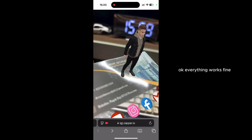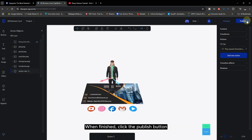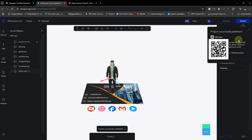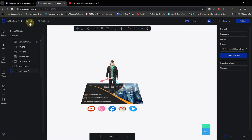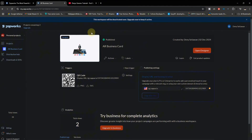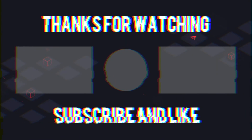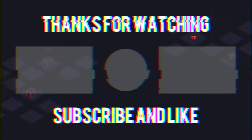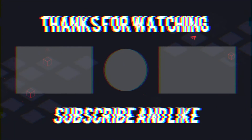Okay, everything works fine. When finished, click the Publish button. Done. You can scan the barcode to try it and share it with others. Here it is.